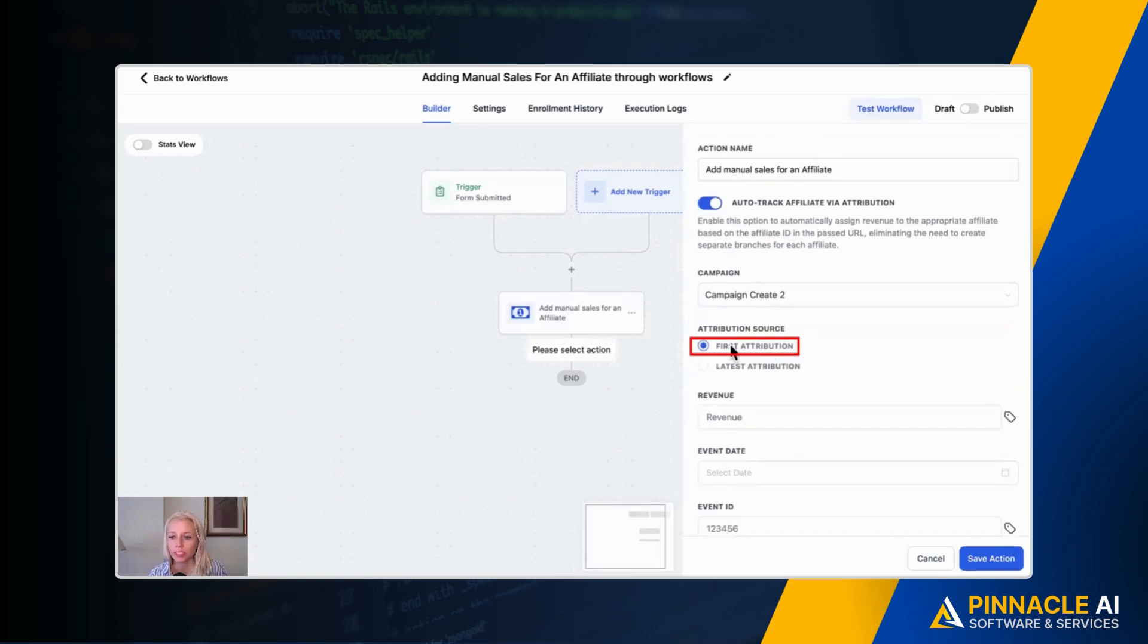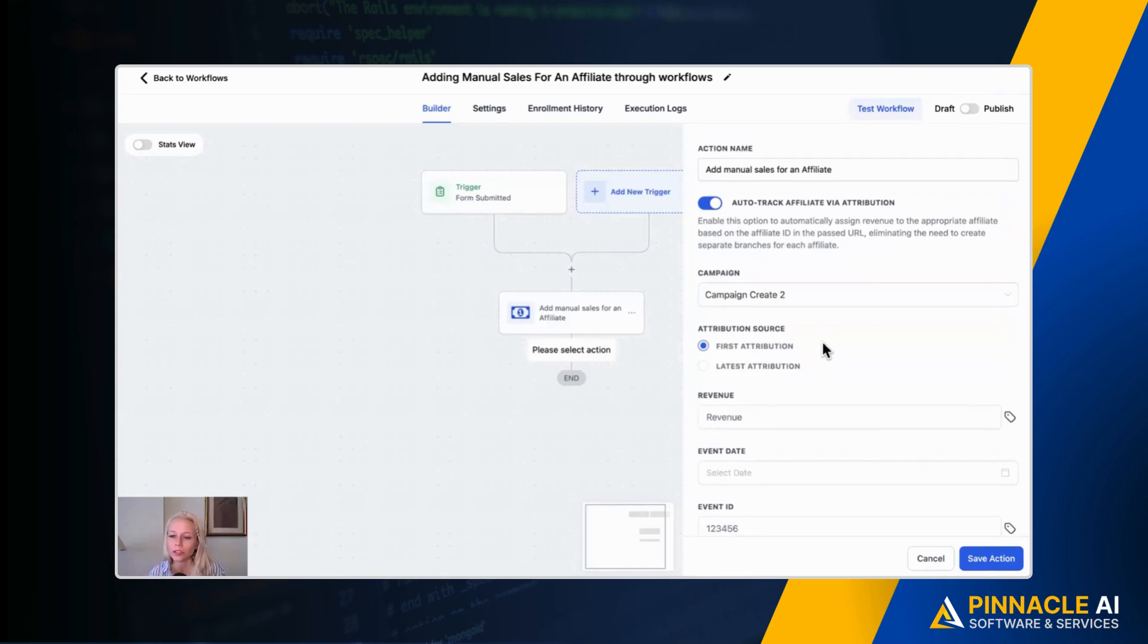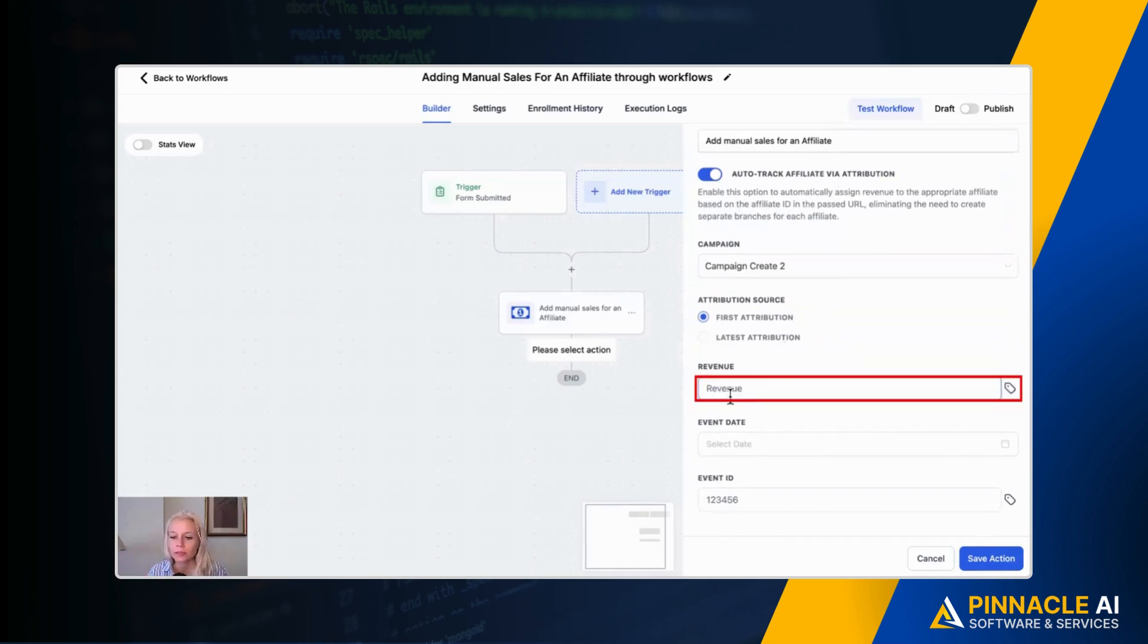Then here you have to decide for the attribution source. Is it the first attribution or the latest attribution you want to send the commission to? I would suggest you select the first attribution because that's in my opinion just fair. The first person who sent you the lead, the first person who created that awareness for your product or brand deserves this type of commission. But in the end it's really up to you.